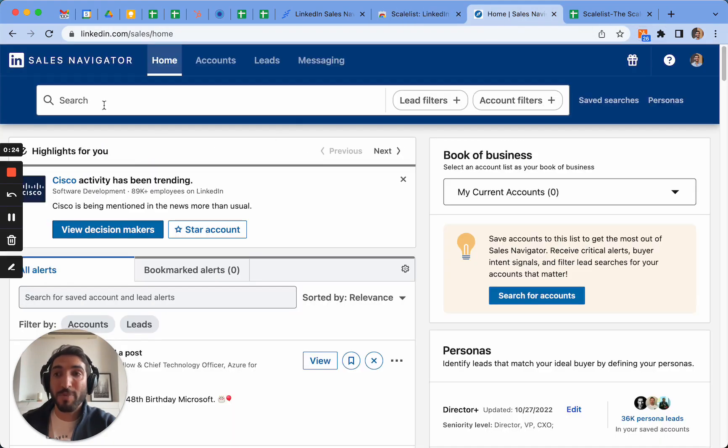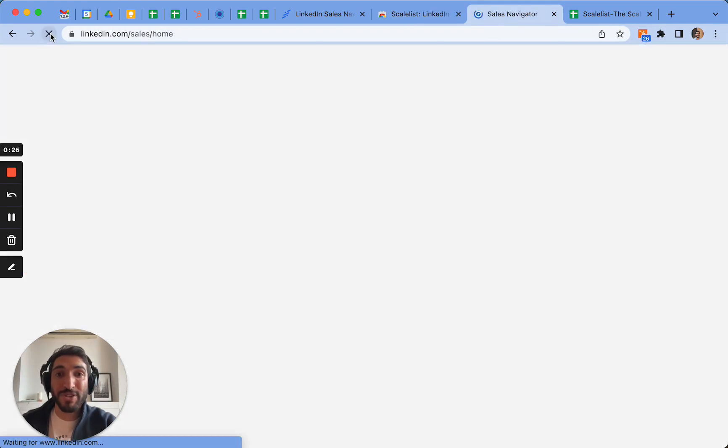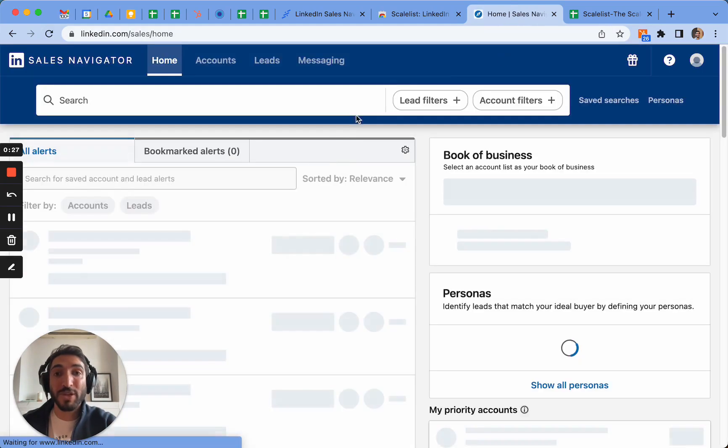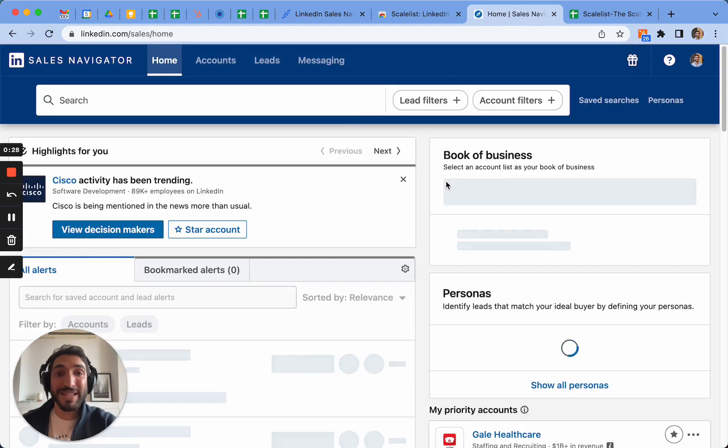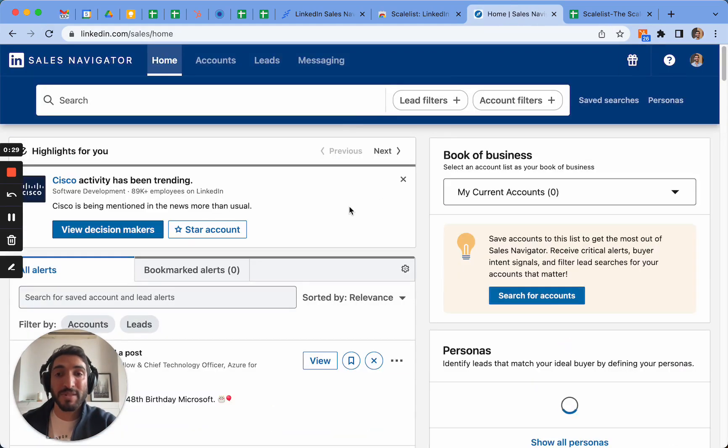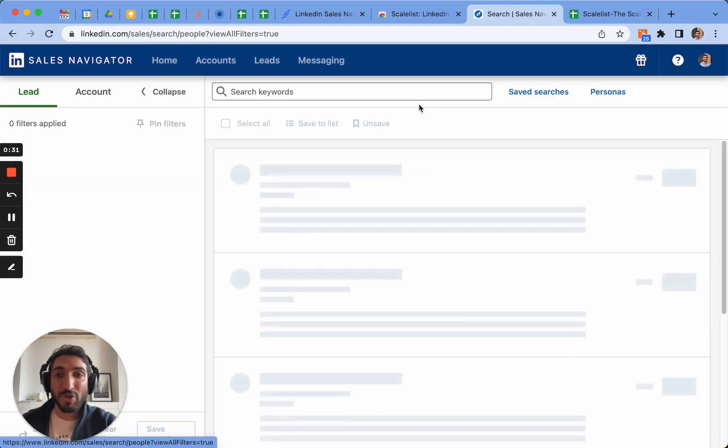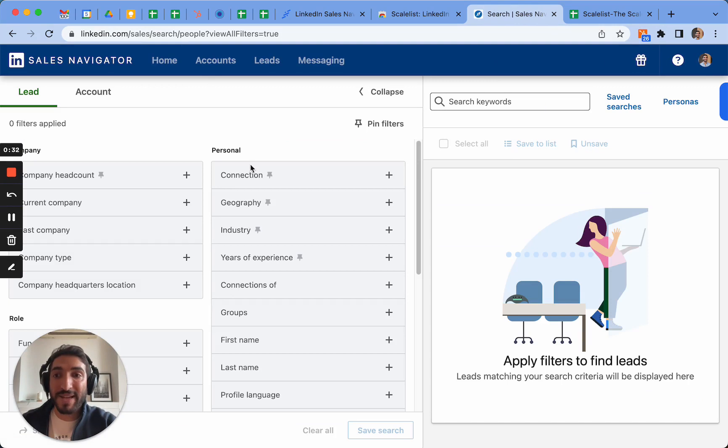What I recommend to do first is simply to refresh the page in order to make sure that the extension is loaded on it as well. Let's do a lead filter search and find some leads here.